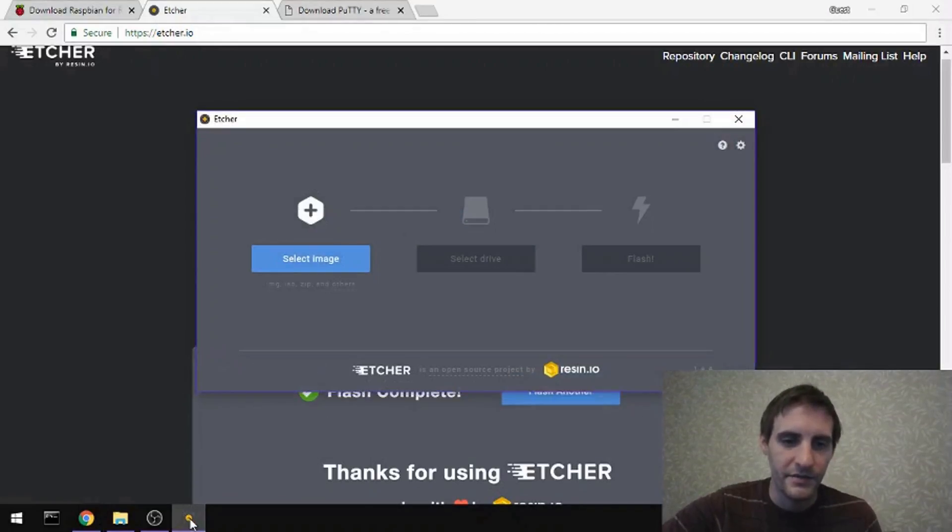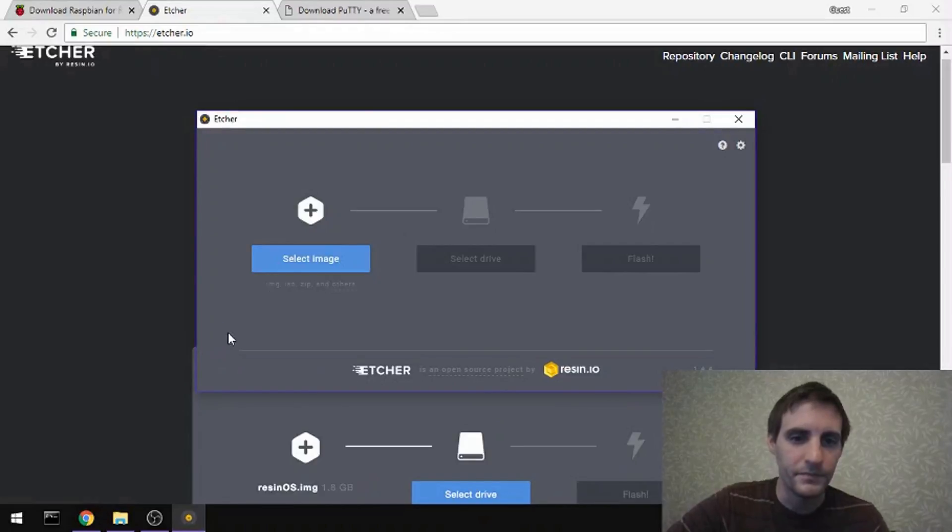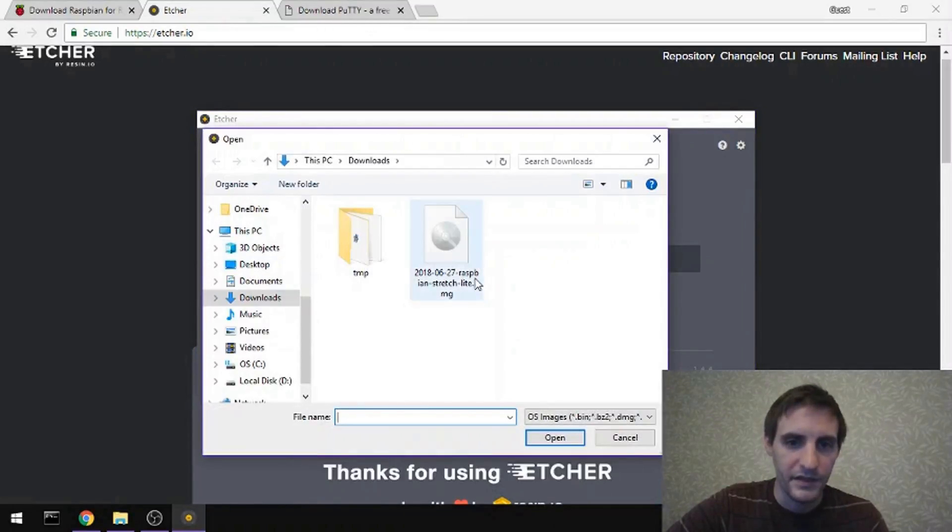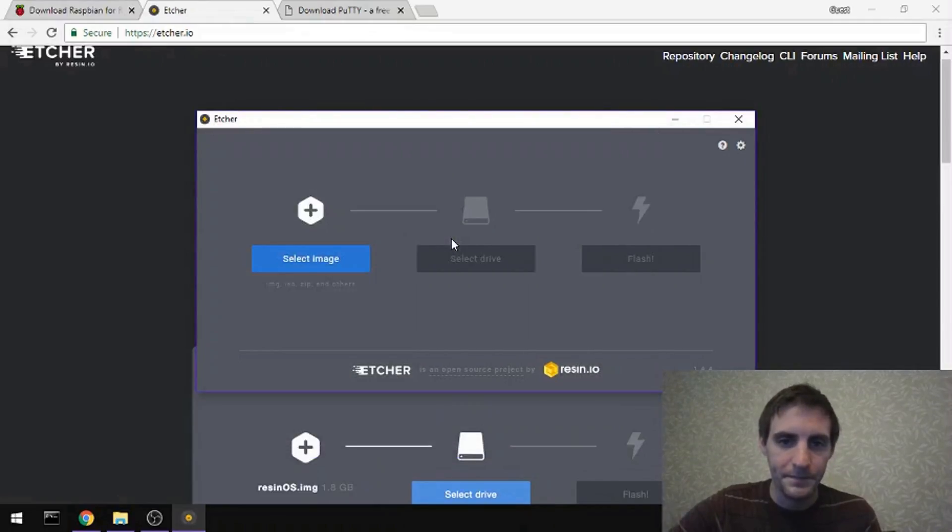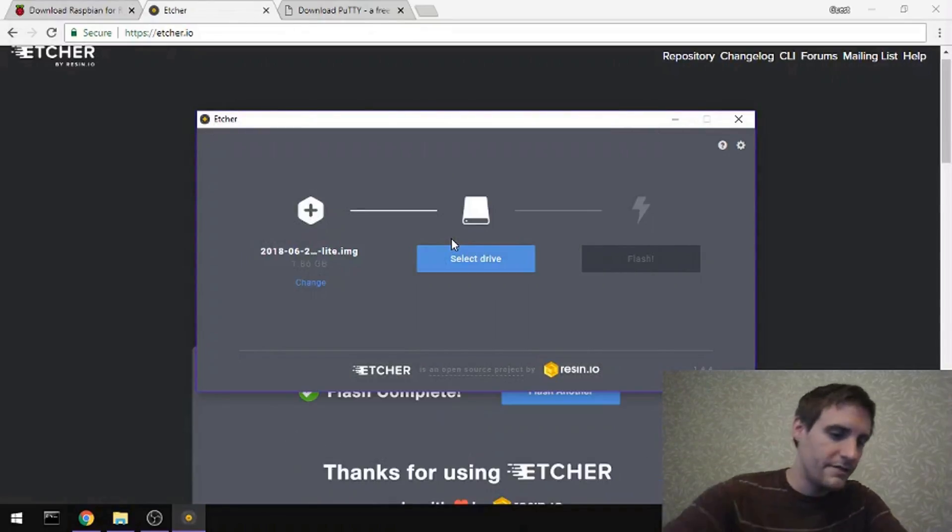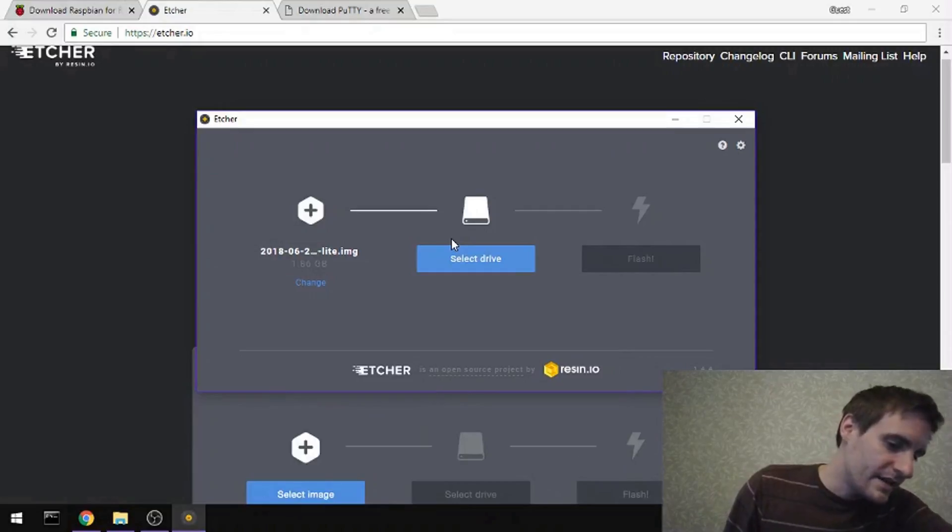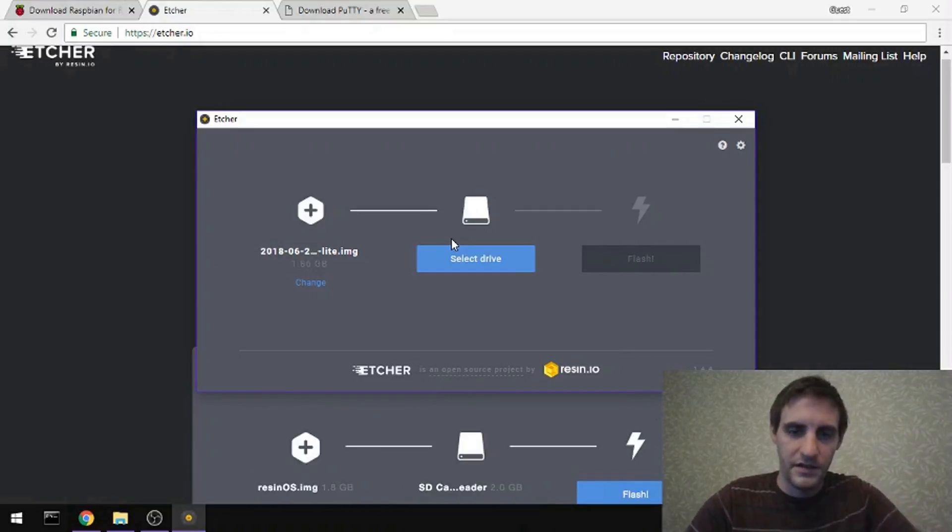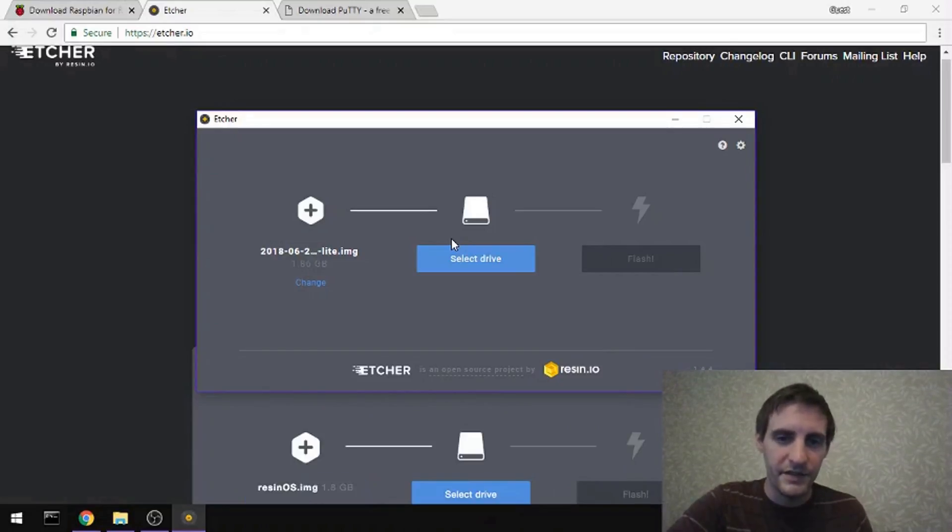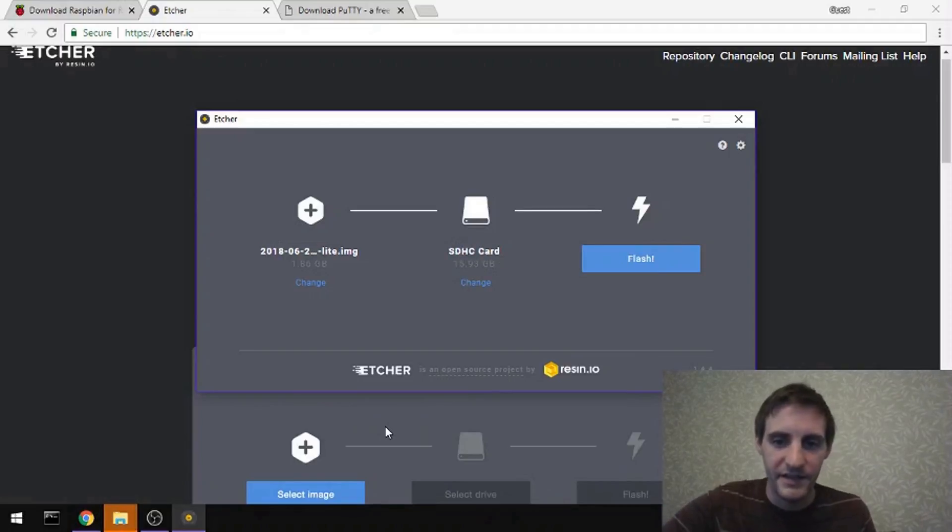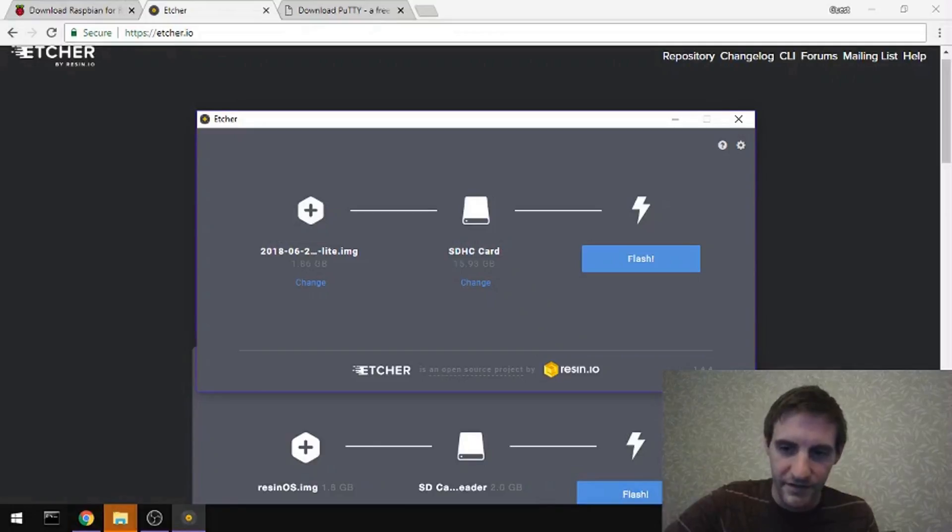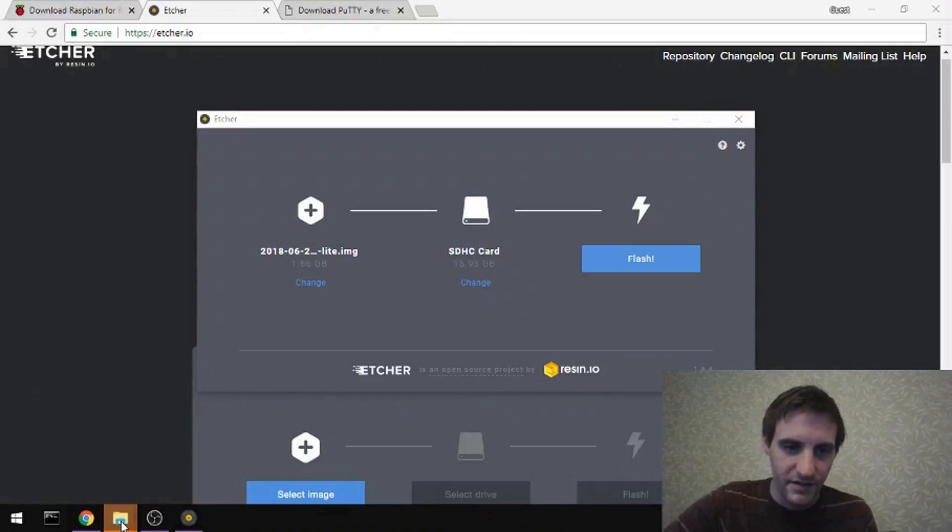And so I'm going to open up Etcher. I will select that Raspberry Pi image that I've already downloaded. And if I insert my SD card into the computer's SD port, Etcher usually will detect it pretty quickly. And there we go. It already knows we have an SD card. You can tell Windows that I don't want it to do anything special. Go away.